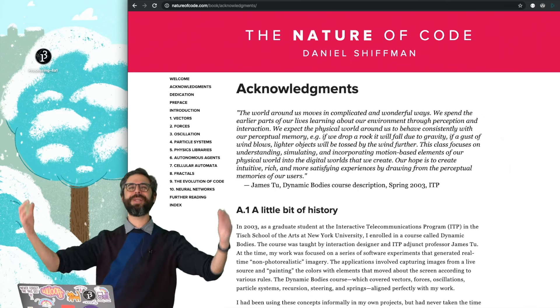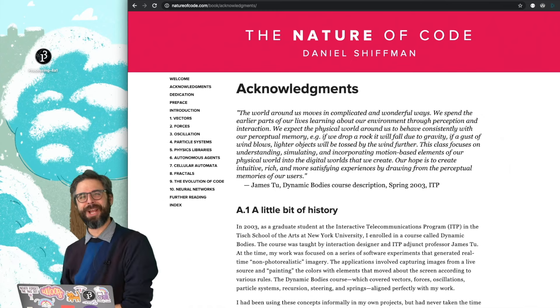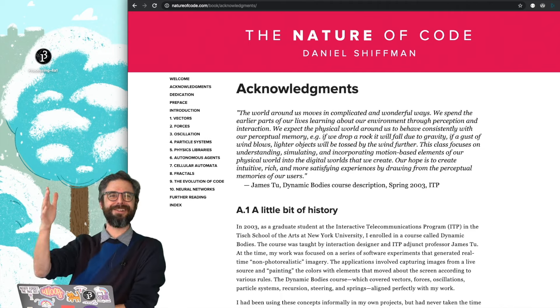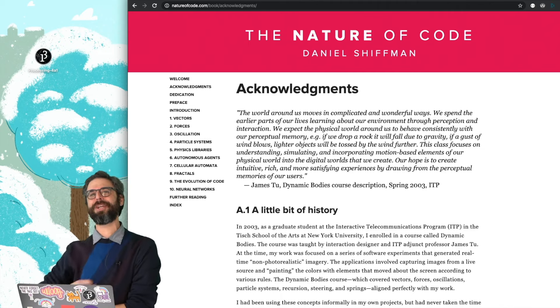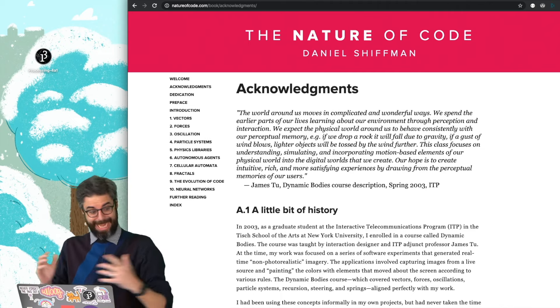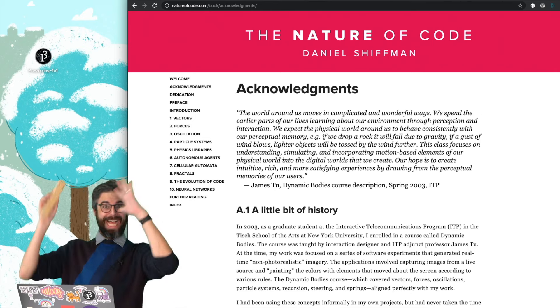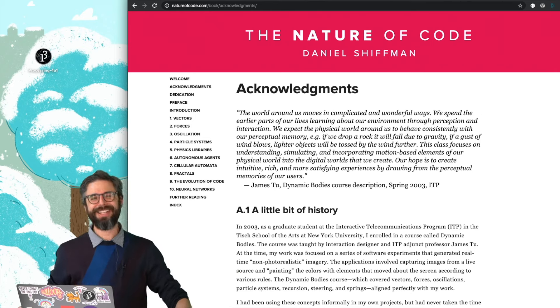Hello and happy 2020. It is me, Dan, from the Coding Train, here to launch a new learning playlist on YouTube called The Nature of Code.